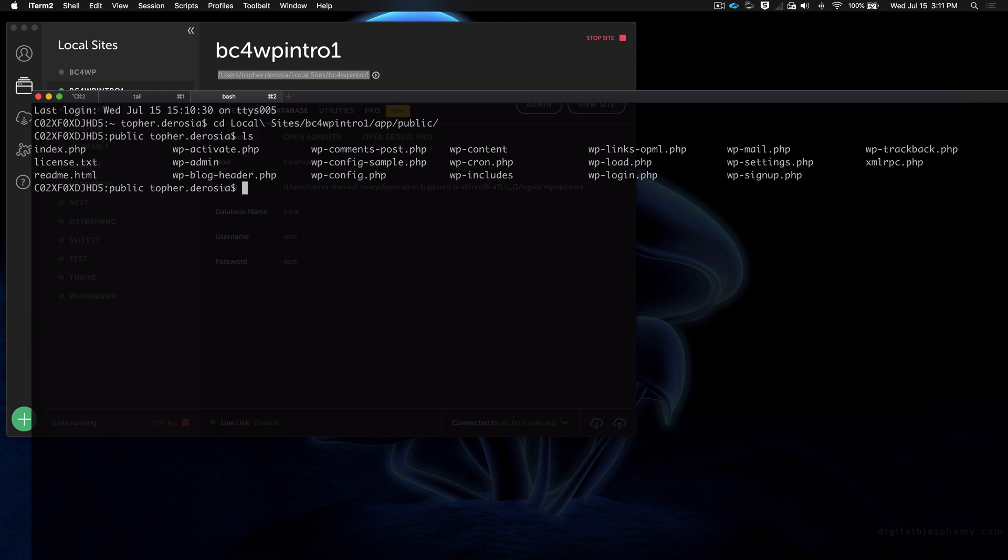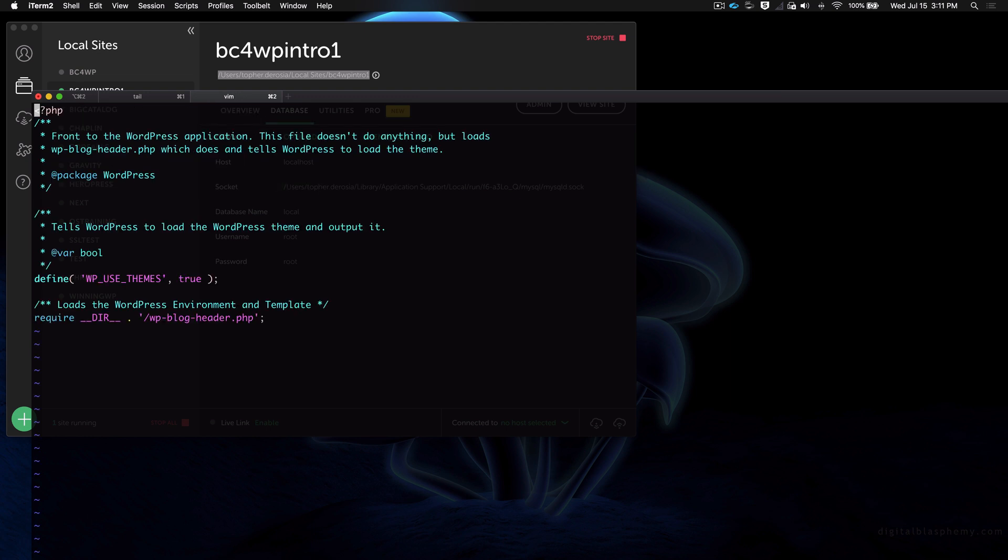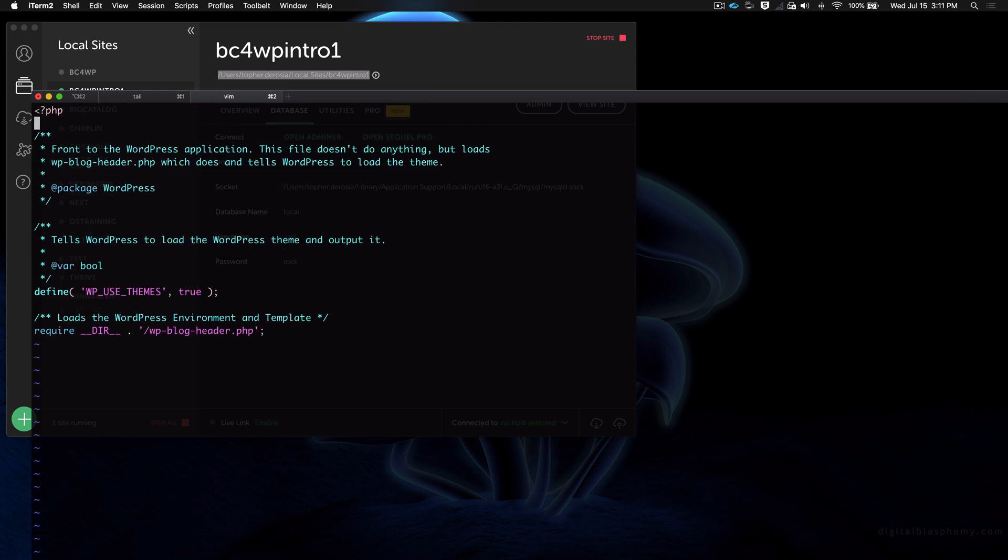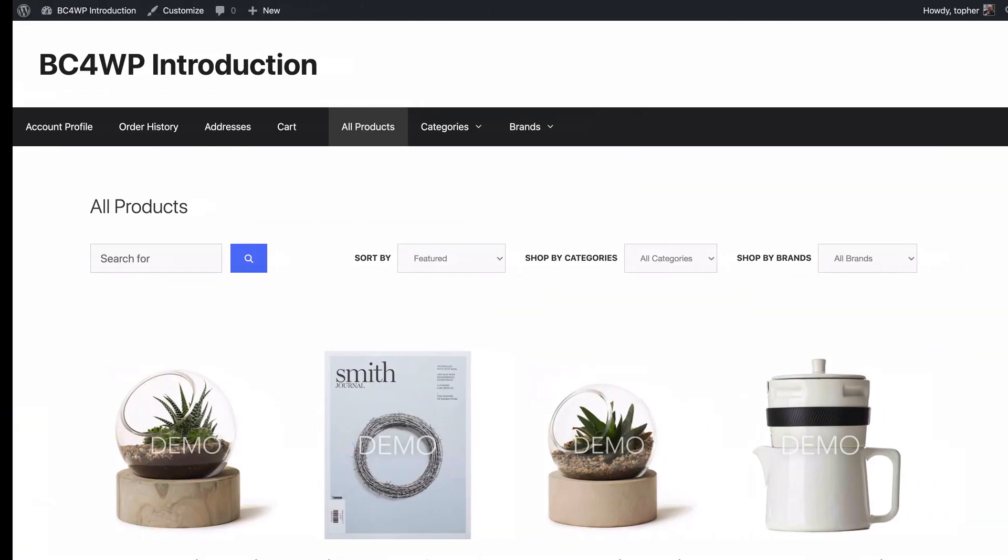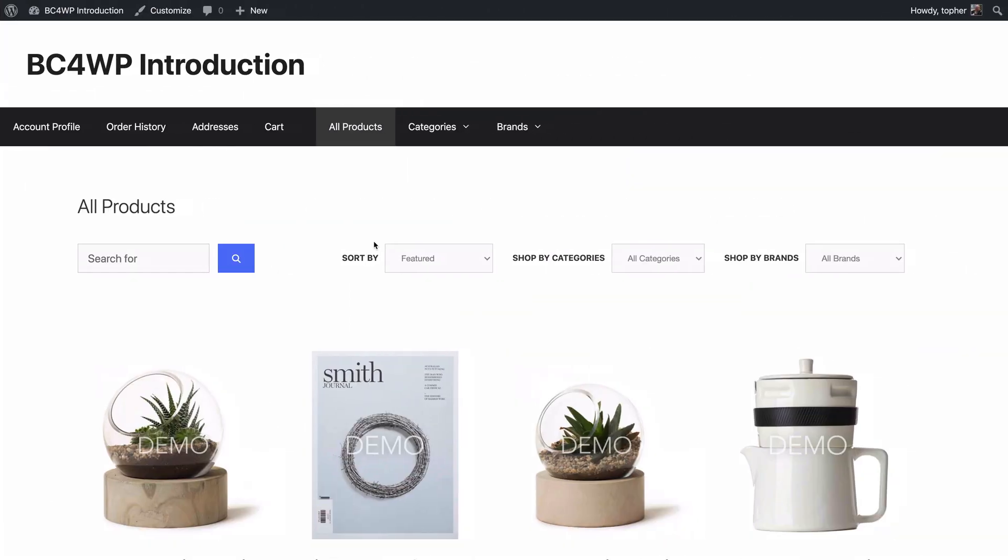I'm just going to deliberately make a terrible coding problem. I'm just going to put an x right there. It's not PHP, it's going to make the site break. So here's the site and I'll reload. Oh, there it is. Syntax error, unexpected define on line 15.